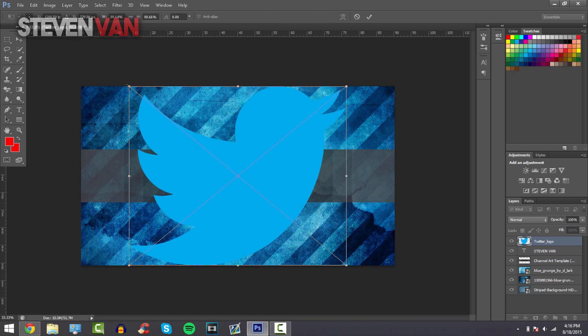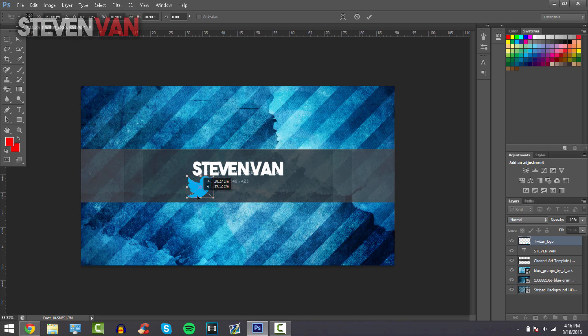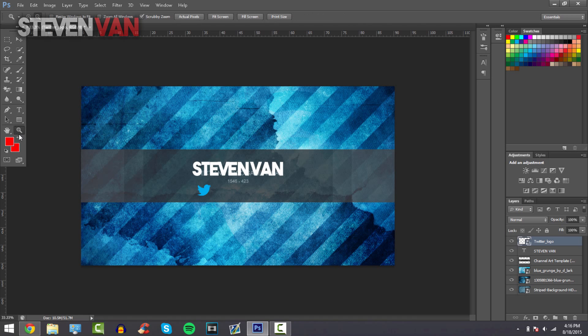Then just hold shift as well to keep the aspect ratio, make a little smaller, even smaller, and then you can just move it or I'll just keep it there.